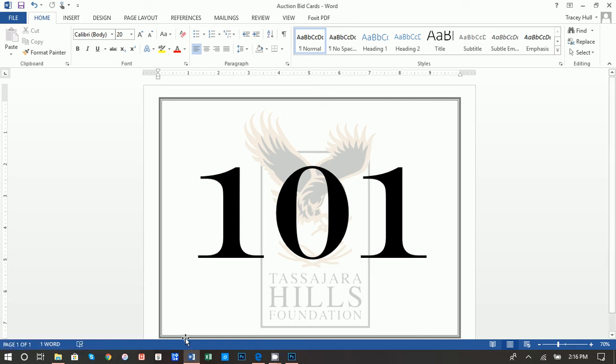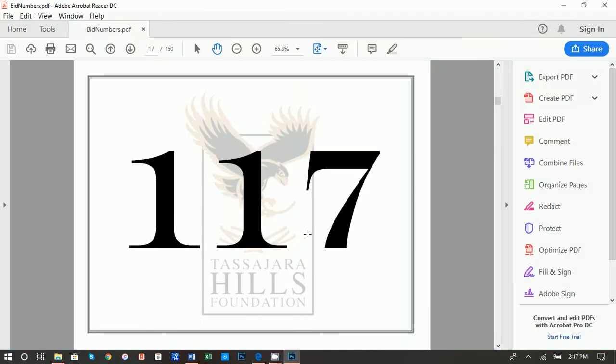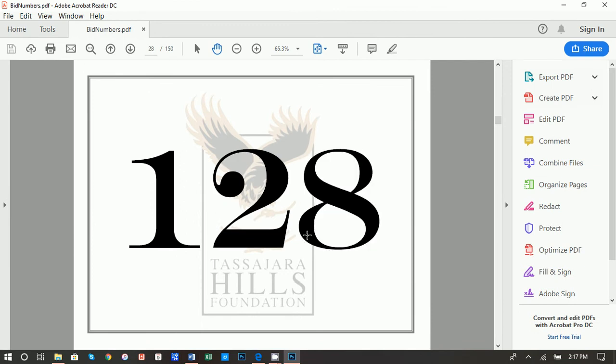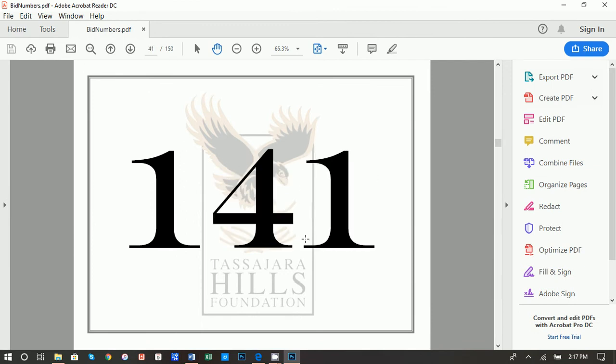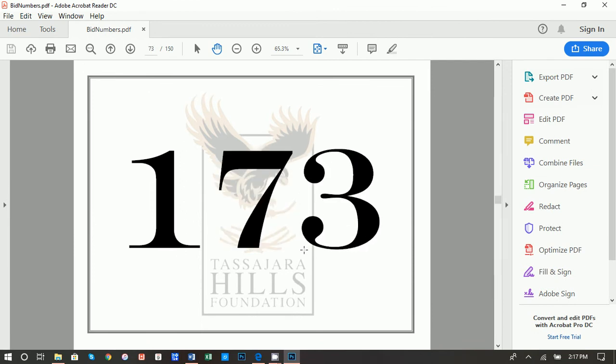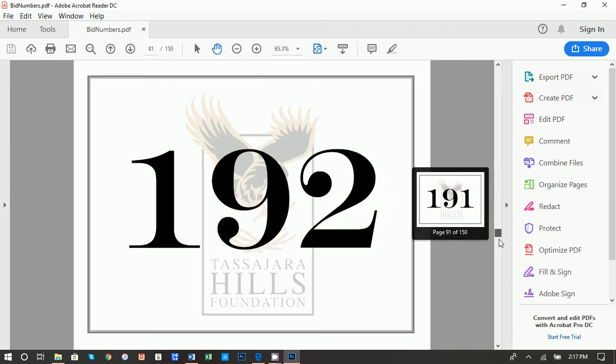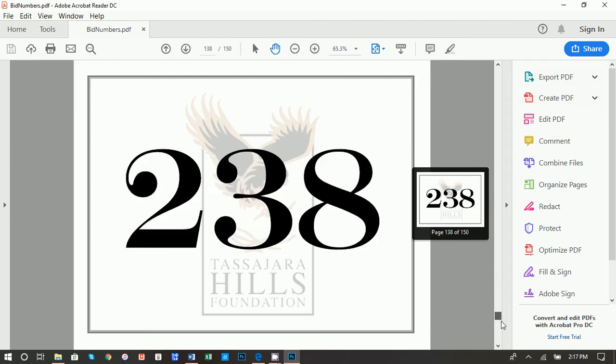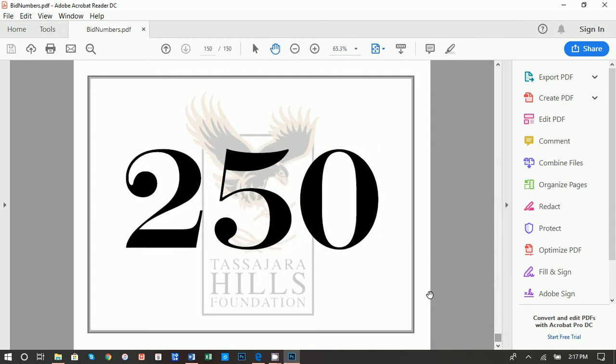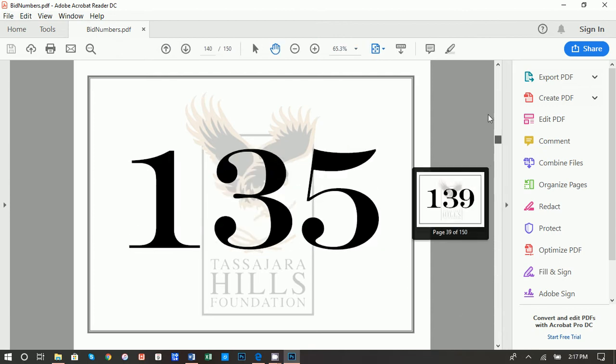All right, thanks so much for joining. Today I'm going to show you how you can create auction bid cards that are numbered within a matter of minutes using nothing but Microsoft Word and Excel. Here's an example of 150 bid cards that we made in a matter of minutes.